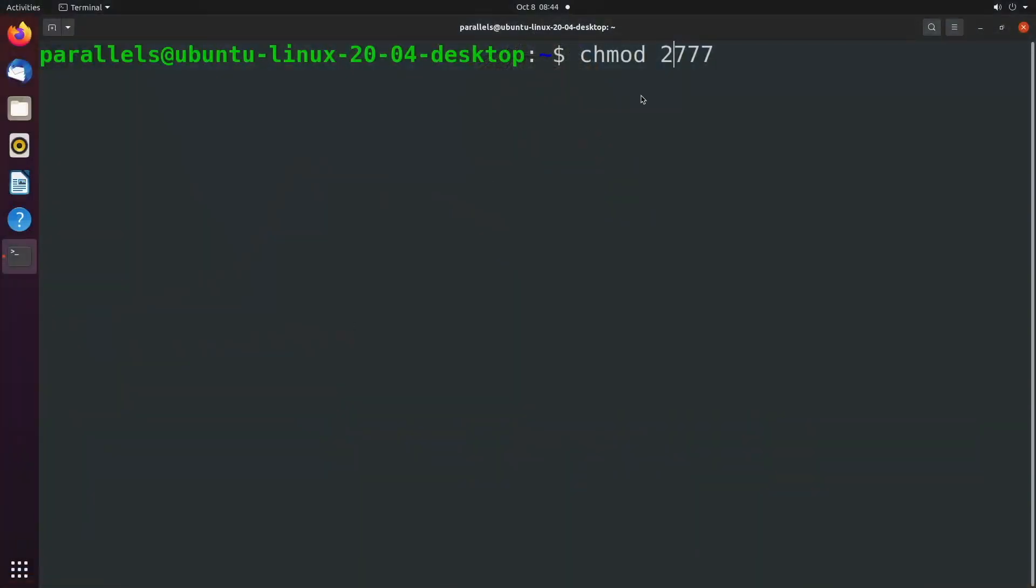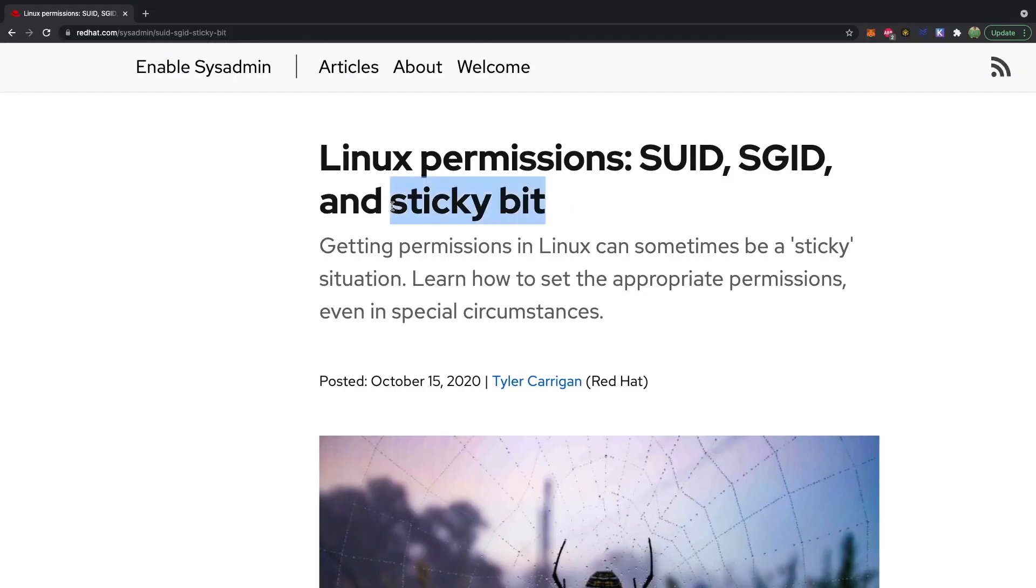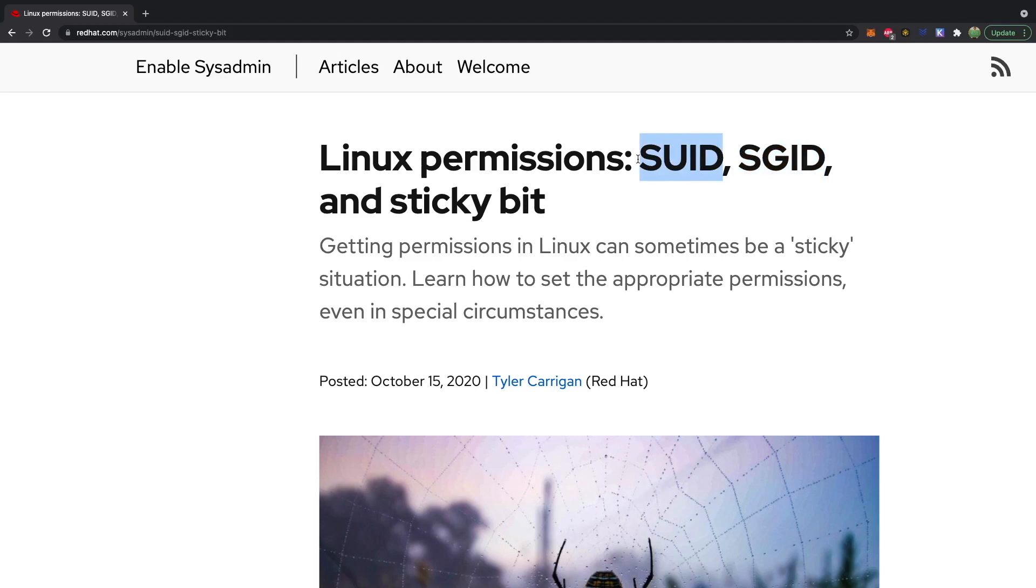If you feel like that's something that would be useful to you, you can do the extra research but this will just get you started. So basically there's three special file permissions and you can use them by using the value one two or four. One is called the sticky bit, two is called the setgid bit, and four is called the setuid bit.